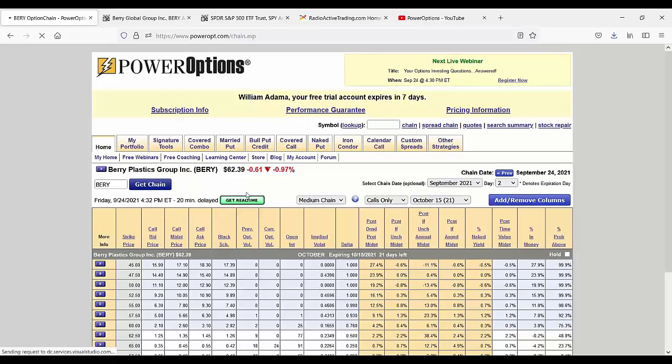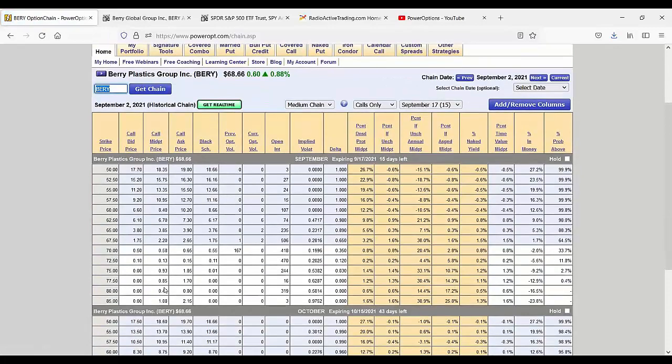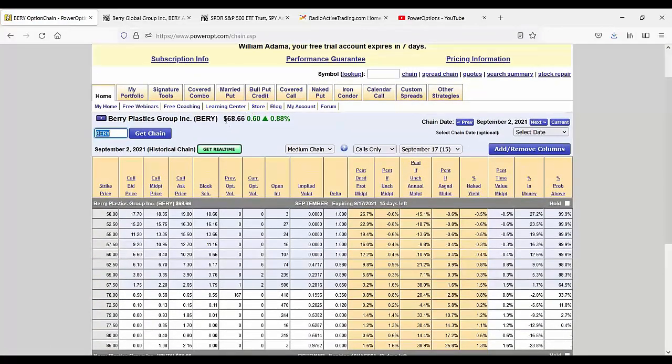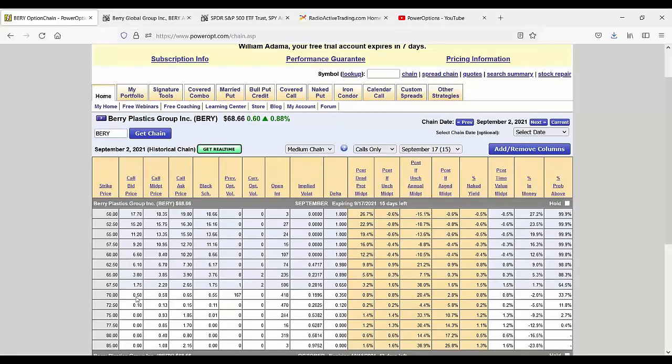And we can evaluate tracking that in the portfolio past September expiration, of course. There we go. So stock was at, yeah, $68.66 at the close. And the 70 September, okay, we're going to call it $0.60, Ben. Not fantastic, but we're going to call it $0.60.